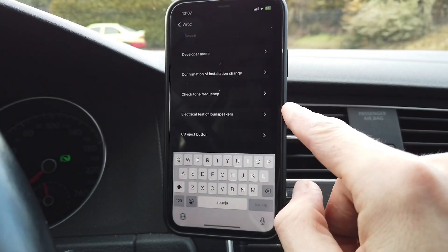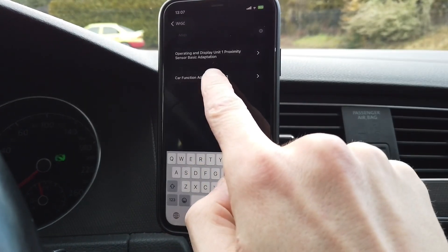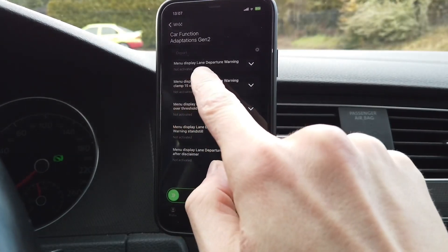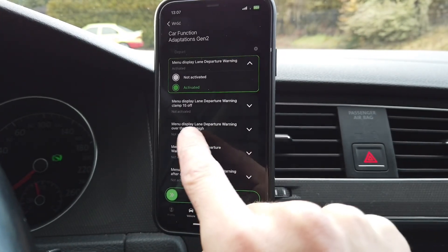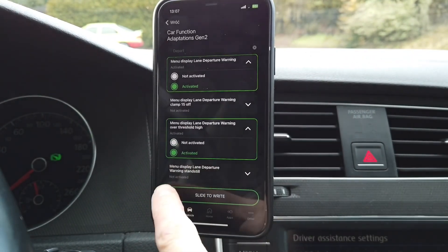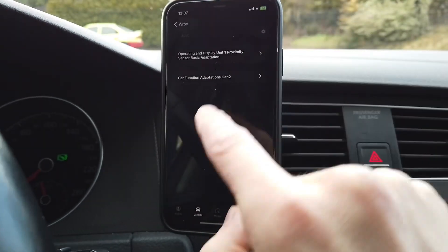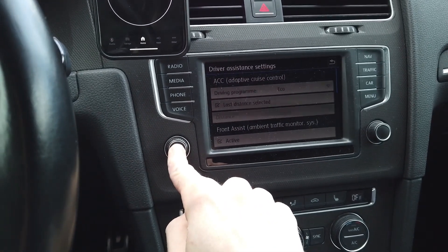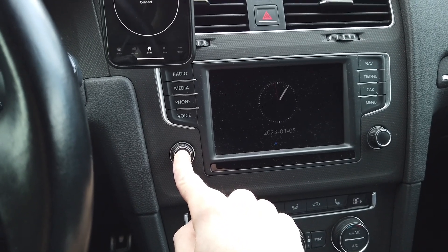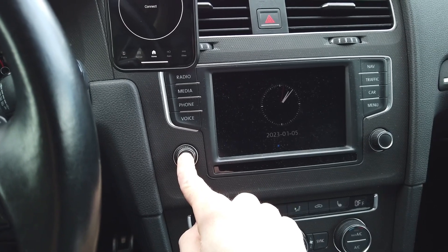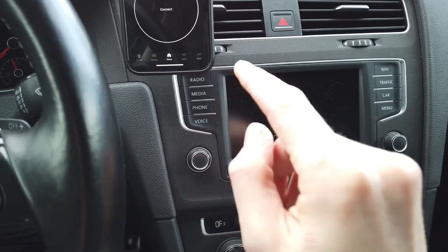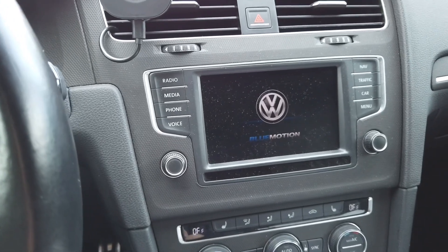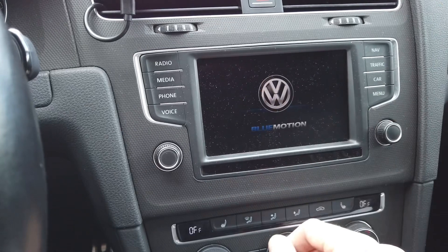Now back to the adaptation channel called car function adaptations gen 2. Here we're looking for departure menu display, departure warning activate, and warning overtures hold high — activate and slide to right. Disconnect from the vehicle and press and hold for about 10 seconds so the unit will reboot. After it reboots we should be able to use the new function.